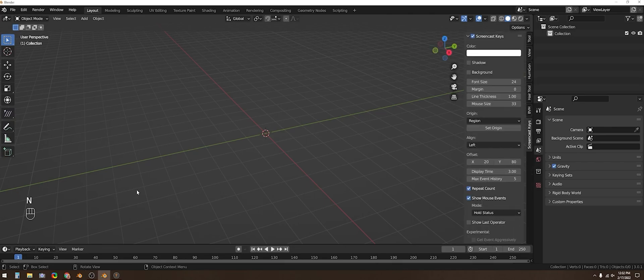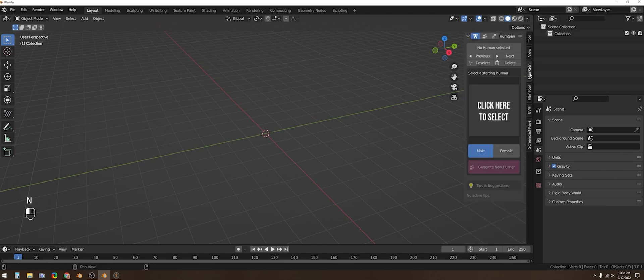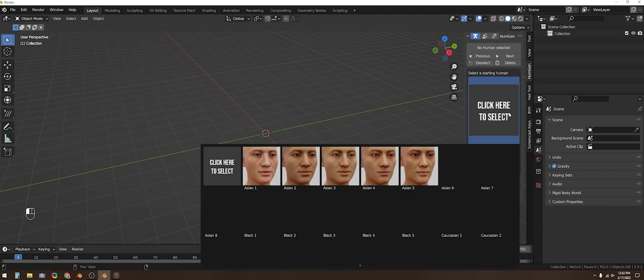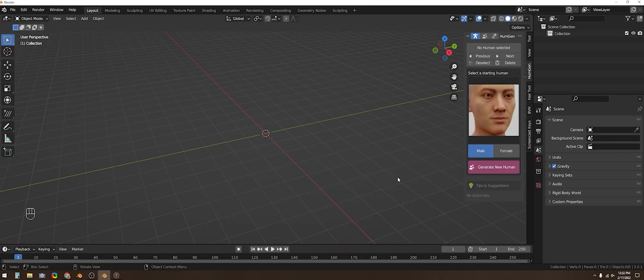The first step is to select a base mesh that you want to work with. The differences between the gender options are the implied anatomy and some of the clothing options that are available.